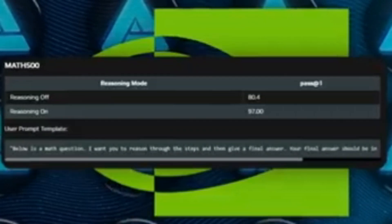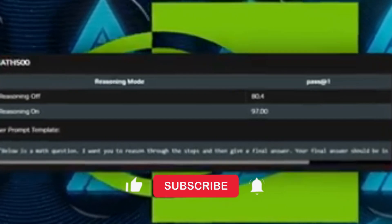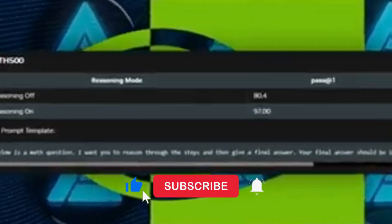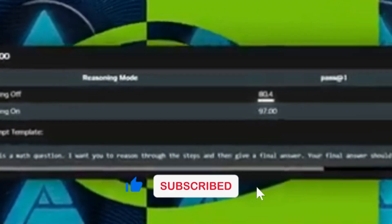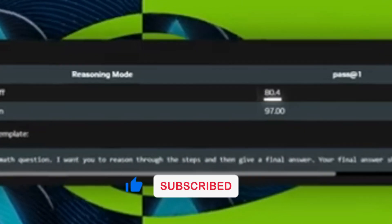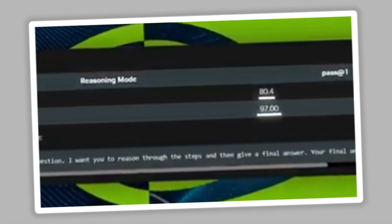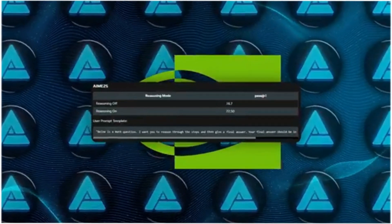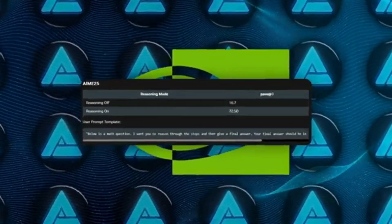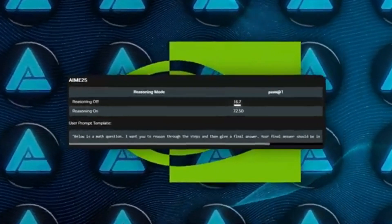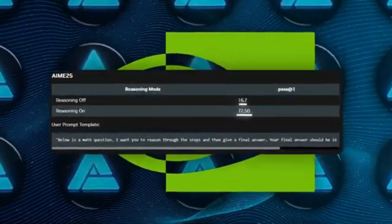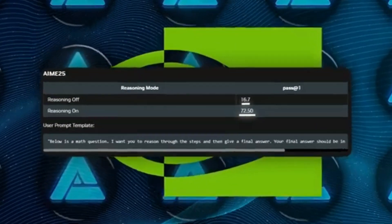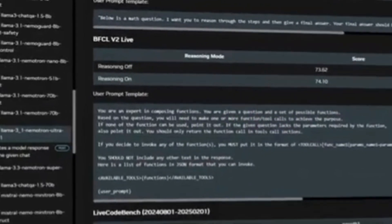The model absolutely crushed it on the Math 500 benchmark, going from 80.4% accuracy in reasoning off mode to a whopping 97.0% in reasoning on. Another big improvement is in AIME25, which jumped from 16.67% to 72.5% with reasoning enabled. That's a pretty significant leap.